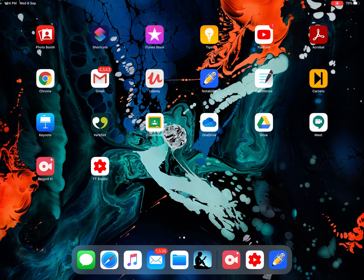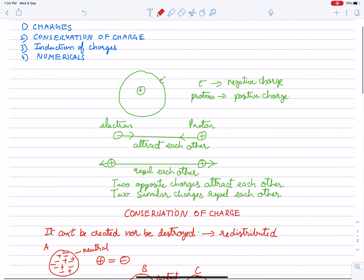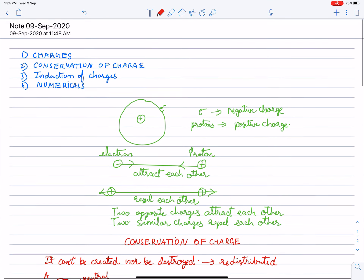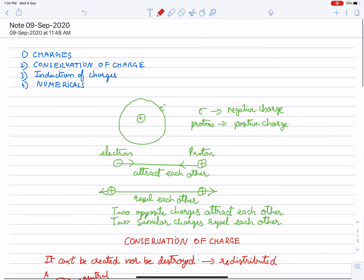Good afternoon students. Today in this video we will discuss electricity and the concept of charges. Today's content: first we will discuss charges, then conservation of charges, then induction of charges, and finally numericals on the above concepts.